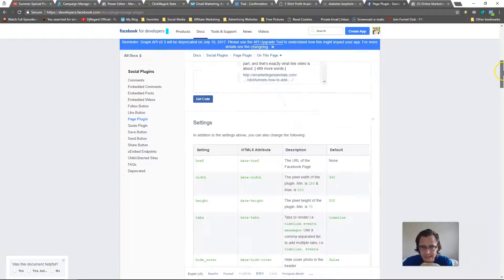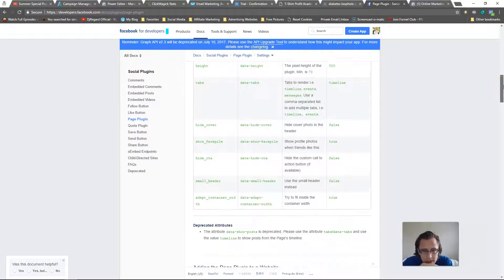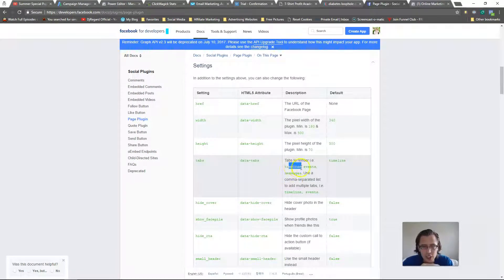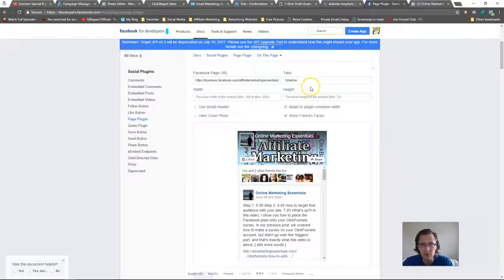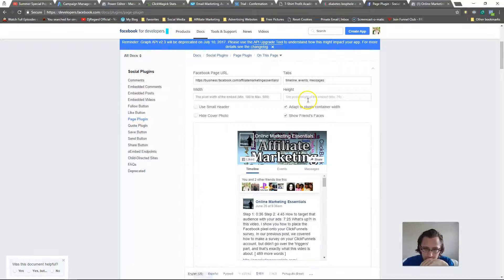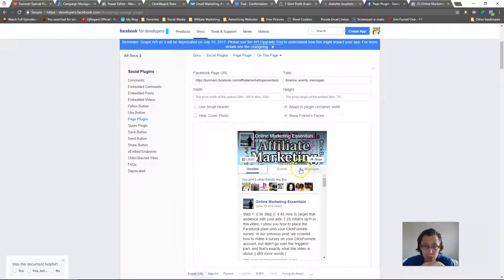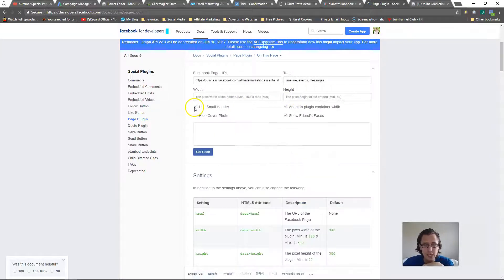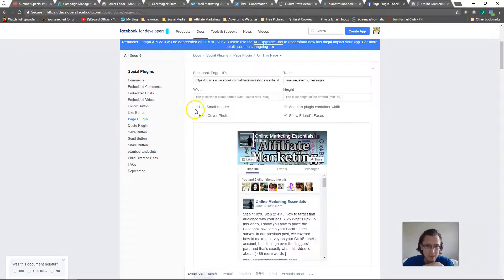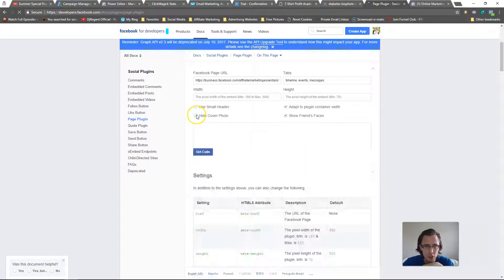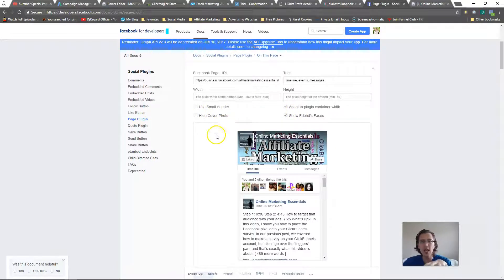There's also a tabs option — you can show Timeline, Events, and Messages, so visitors can message you directly from the embedded widget. You can customize the height, the width, use a small header, hide or show the cover photo, and show or hide friends' faces.